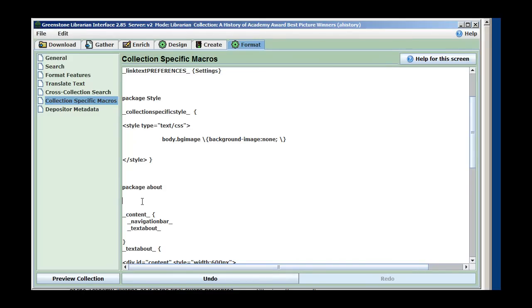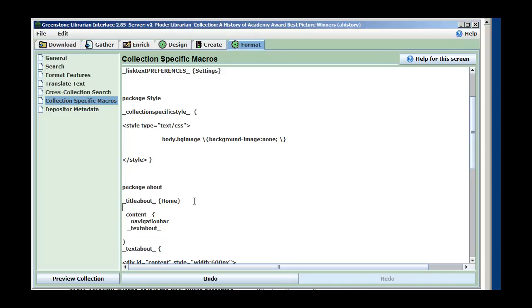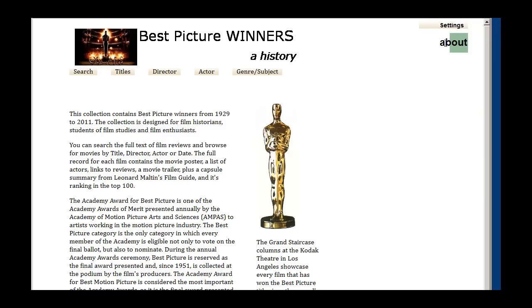Let's replace that about breadcrumb in the top right with something a little bit better. There's a macro called title about, and the value normally in there is going to end up as 'about'. But we want the home page branded as 'home'. That will give us a home page labeled as home. Notice I put it in the package about before our content macro. We also want to get rid of the green thing behind it.